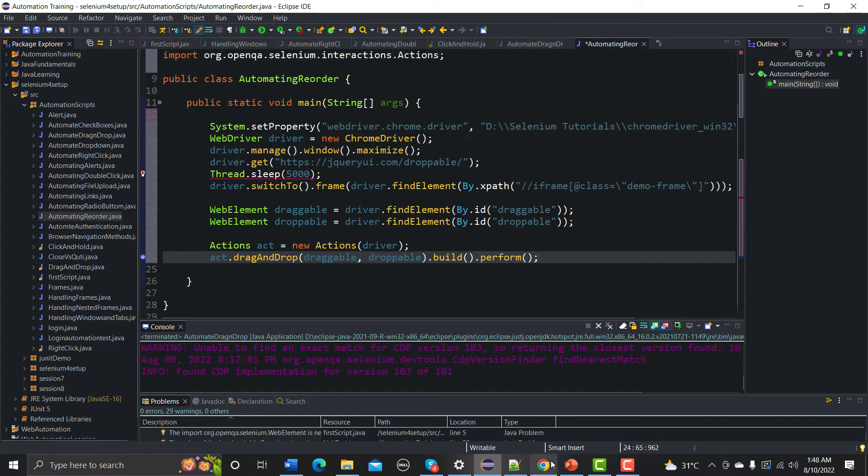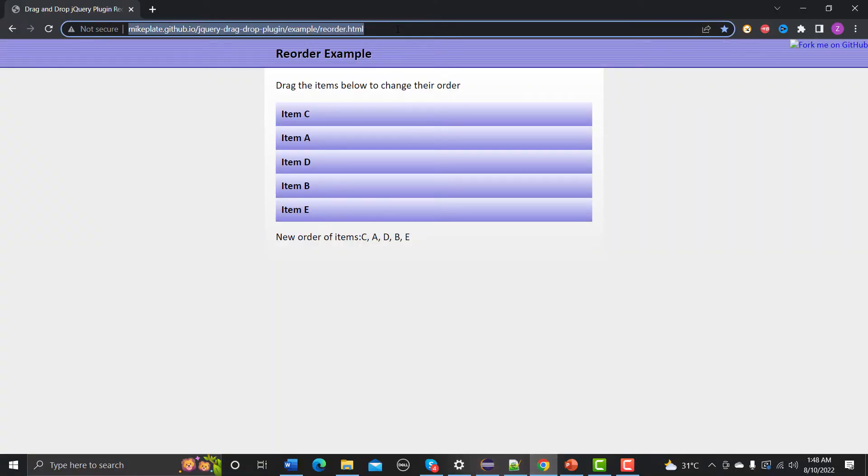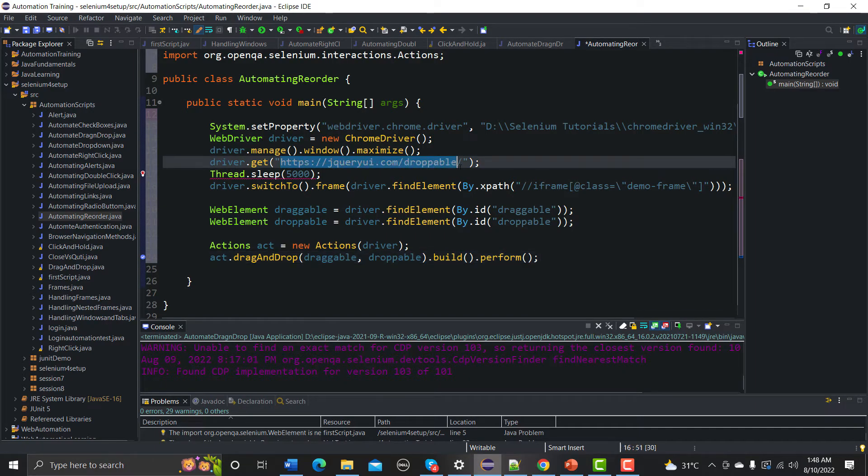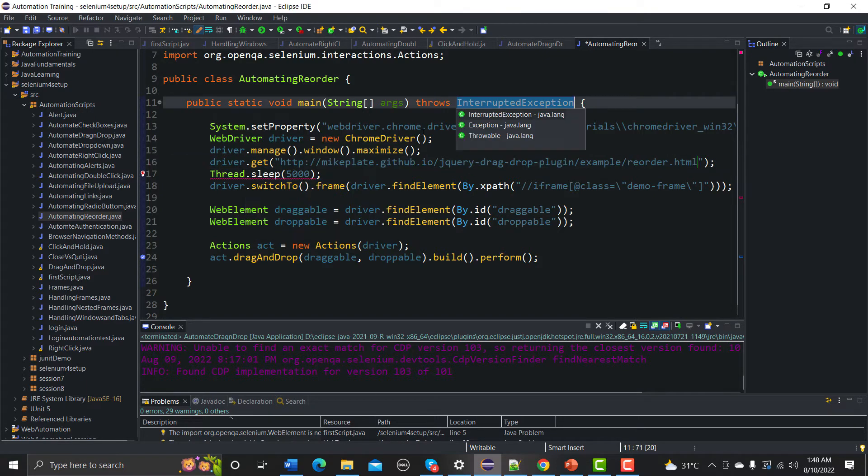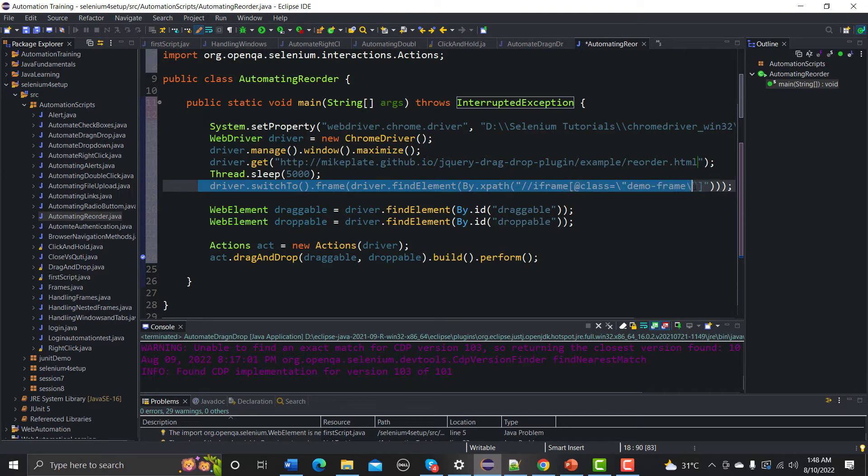So first thing, what I need is that I need to change the URL from here. Copy this URL and go back to your Eclipse and paste it here. Now we are seeing error so we need to throw a declaration here, click on this one.